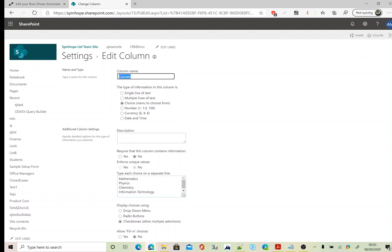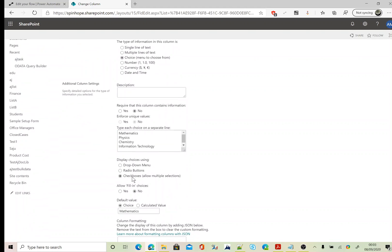I have got four values against it and the display choices I'm using is checkboxes allow multiple selections.